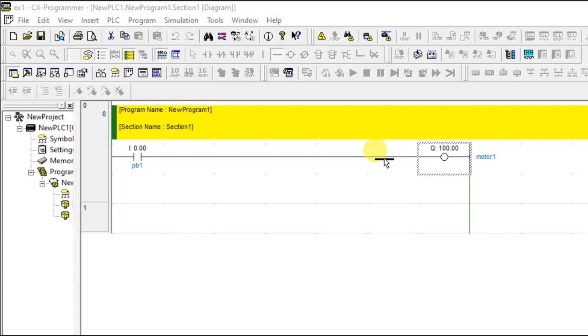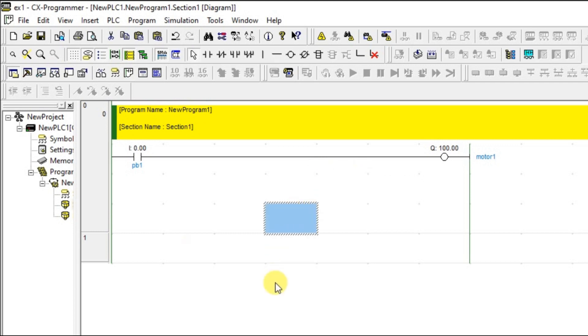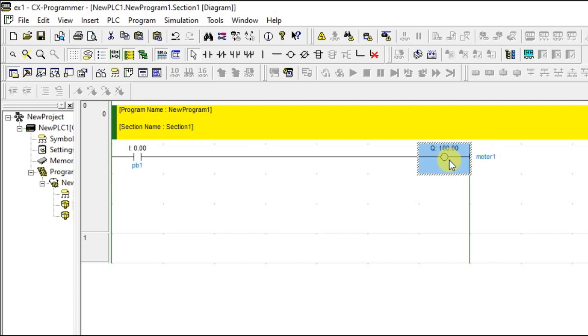Once the path is made, that is it for the first time. Just click escape and delete the extra line. Now we have one normally open contact and one motor.